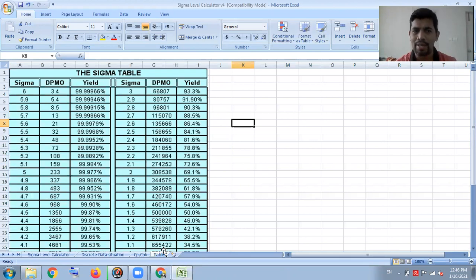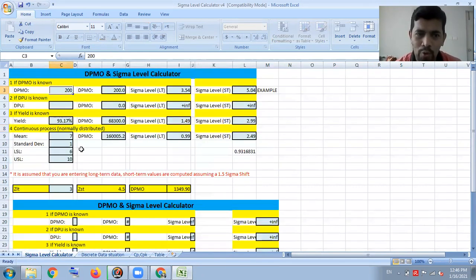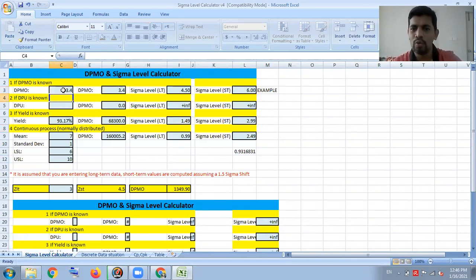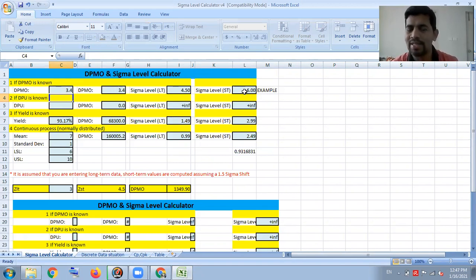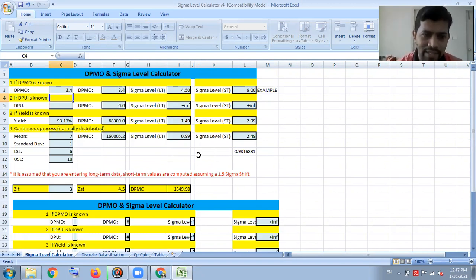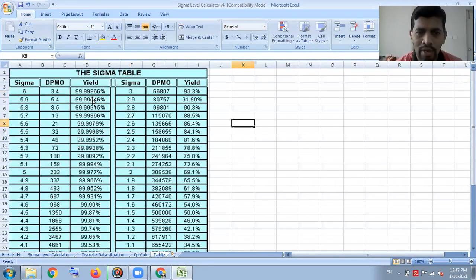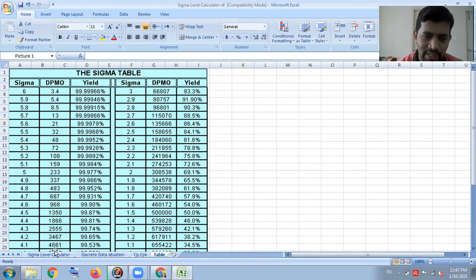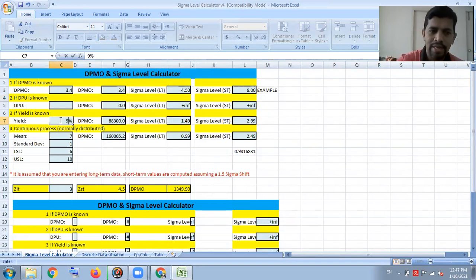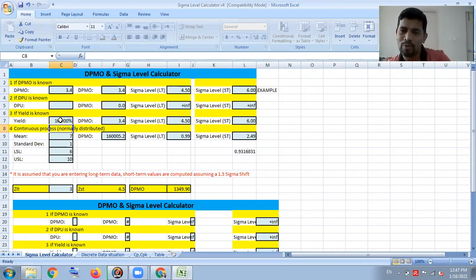We can also cross-examine using the standard table. For example, at Six Sigma, the defect per million opportunity is 3.4. I key in 3.4 and the Sigma level — short term performance ZST — shows six, and with 1.5 shift the long term will be 4.5. Similarly, the yield at Six Sigma is 99.999966%. Entering that value also confirms Six Sigma. So whether you know the defect or the yield, you can find out the Sigma.